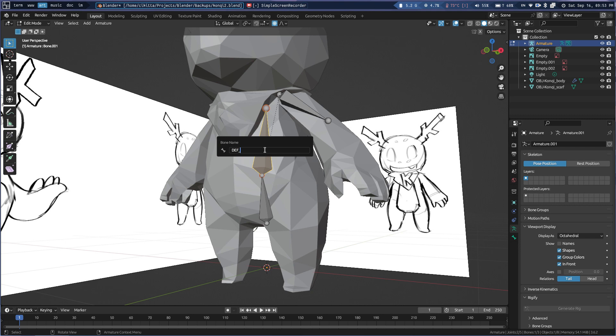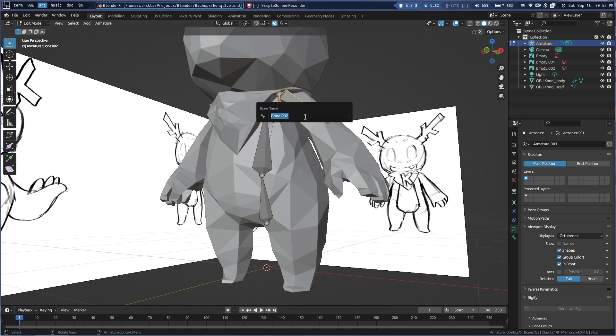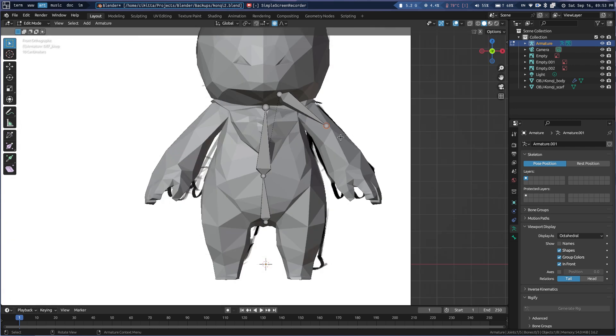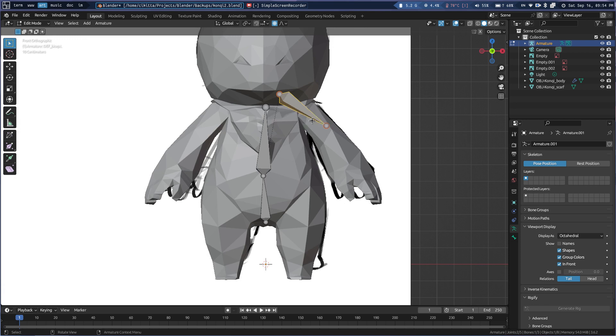Def, chest. Def, arm, bicep. No, it's def bicep dot L.